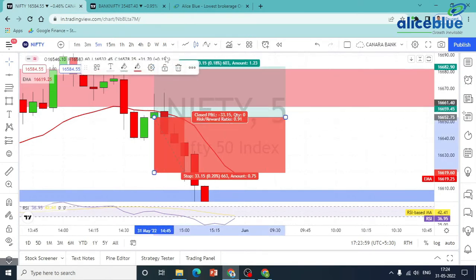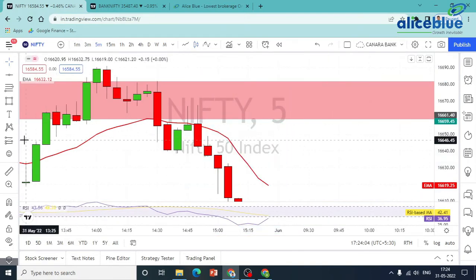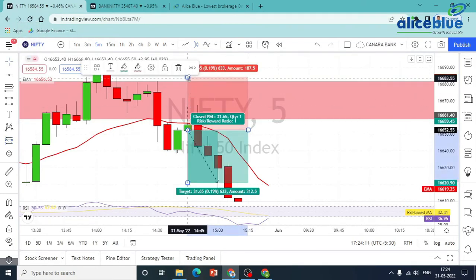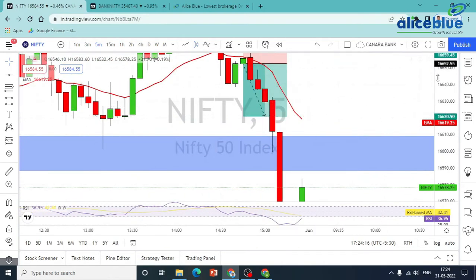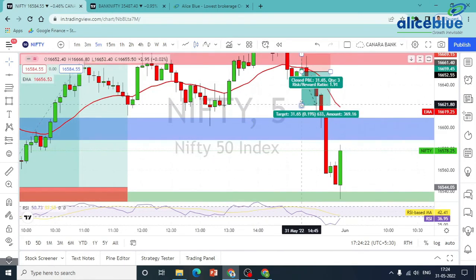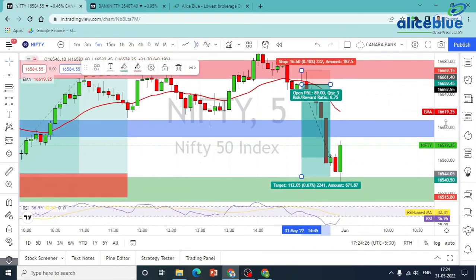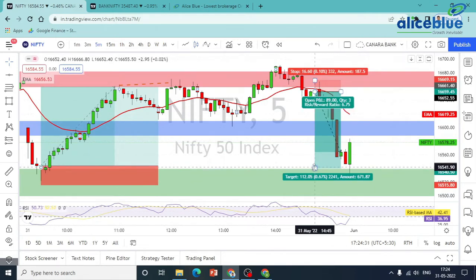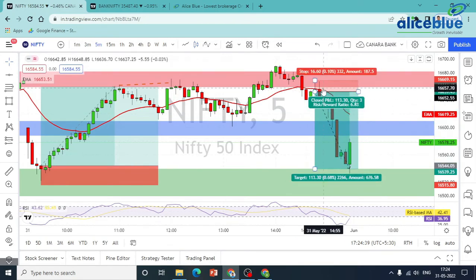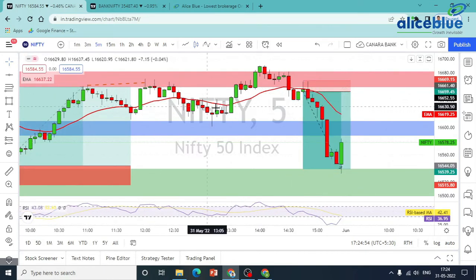So we get a clear confirmation here, and again a clear confirmation with a stop loss. Again the target of 113.50 points, with a risk-reward of 1:6.83. Mostly it is a good trade — confirmation-based — and we get one of the best trades here.